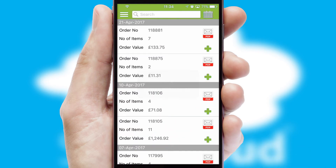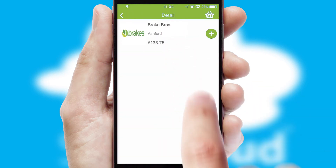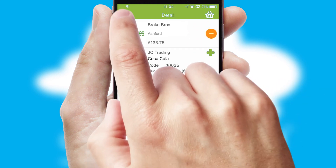A full and complete order history is available in the app and for time-saving purposes, you can even reorder from previous ones.